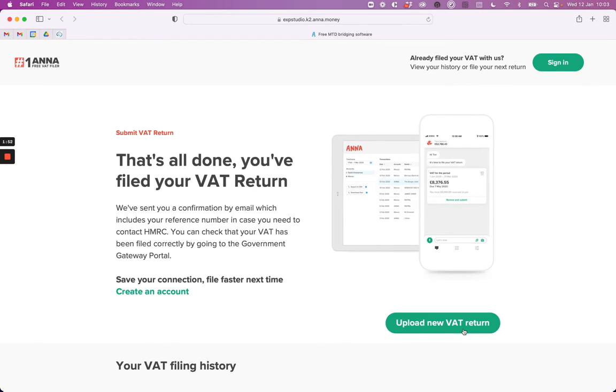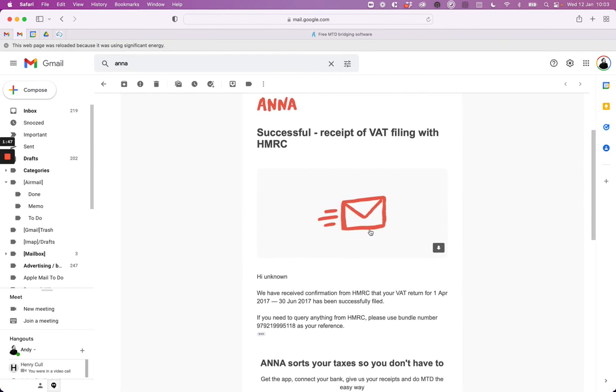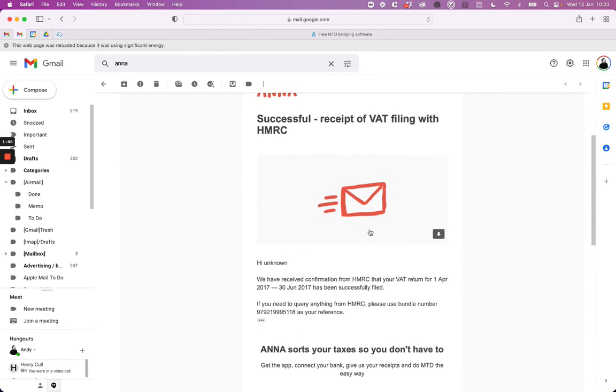So that's all done. You'll be sent a confirmation email that would look something like this. The email contains a bundle number. The bundle number is what you'll need if you contact HMRC in the future to check on your VAT return.